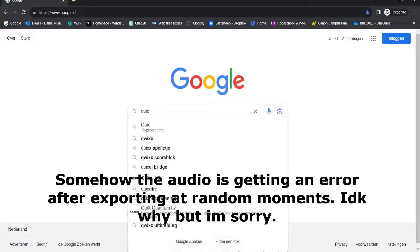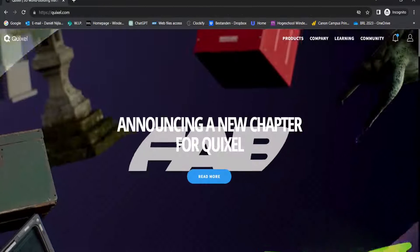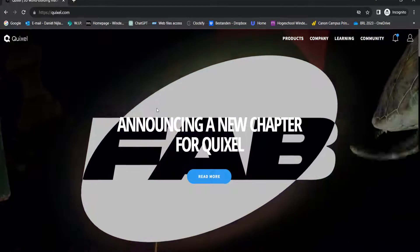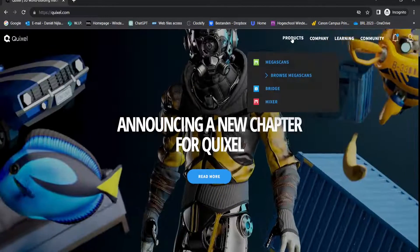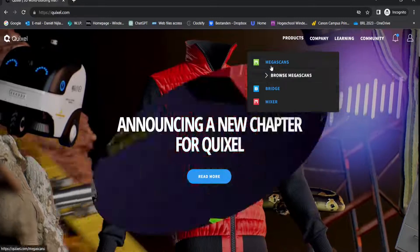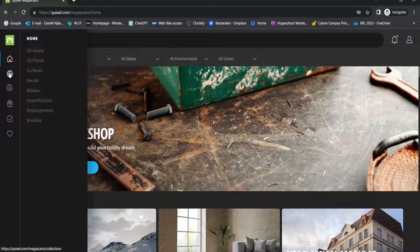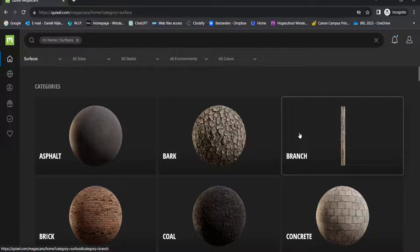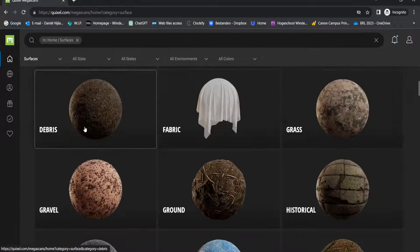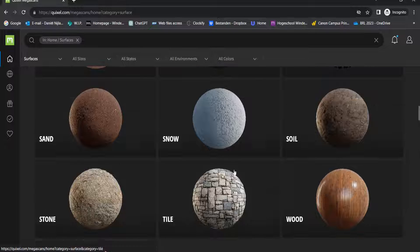For number two, the website is Quixel. I've talked a lot about Quixel in past videos, but here I want to show what Quixel has to offer for materials. Let's go to Products, then Browse Megascans. Quixel has everything from 3D assets to surfaces and decals, but we are going to look at the surfaces in this video.